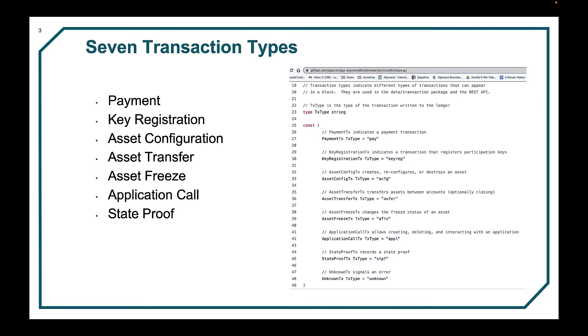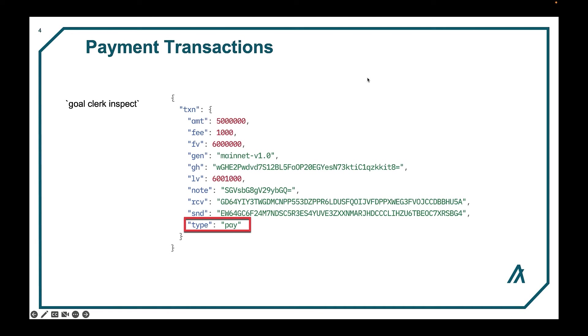Note the transactions shown in this video are not yet authorized and would fail if submitted to the network. See the account videos on how to authorize transactions before sending them to the network.